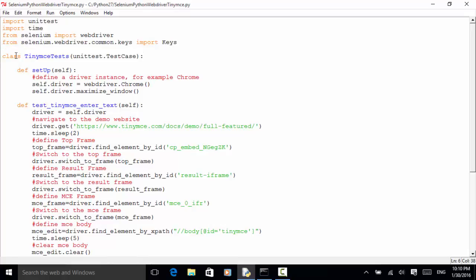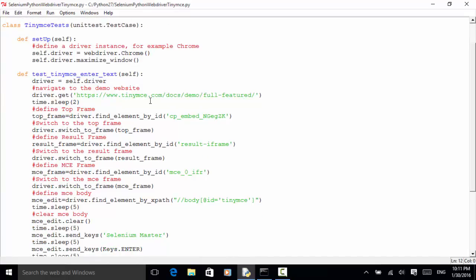In the class I use TinyMCTestTest. In the setup method, I define a driver instance for Chrome: self.driver equals webdriver.Chrome. And self.driver.maximize_window(). Now I define a test method: test_tinymc_intertext_test.